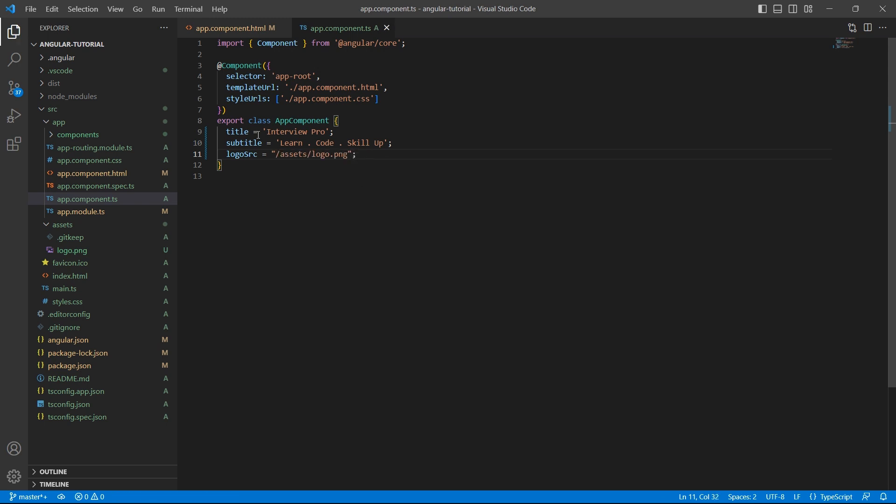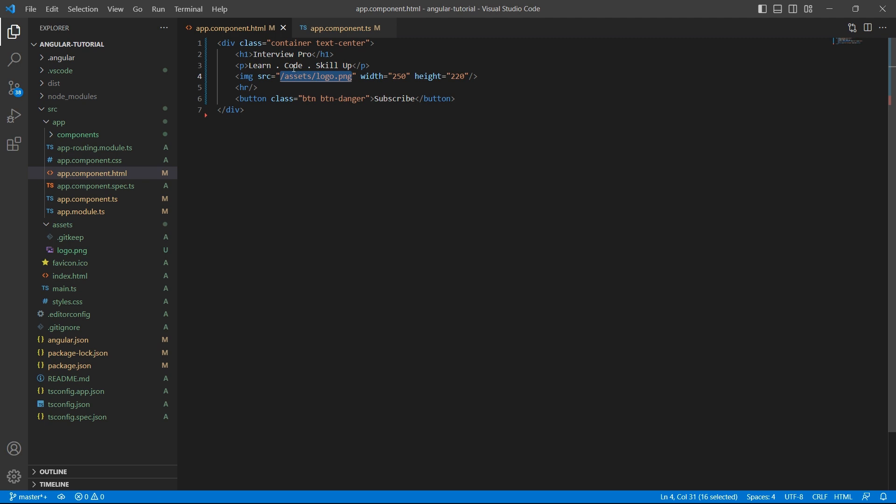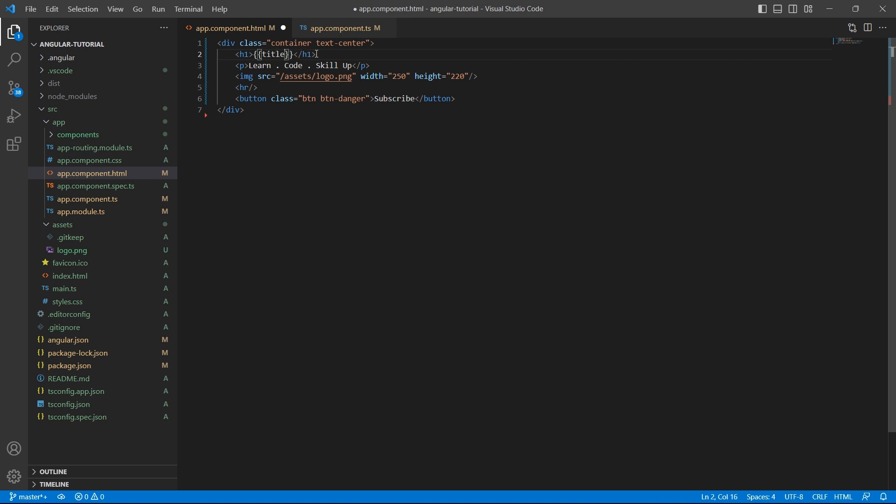Let's use these variables and remove the hard-coded text. In order to use these variables, wrap the variable with double curly braces. This is called Interpolation.